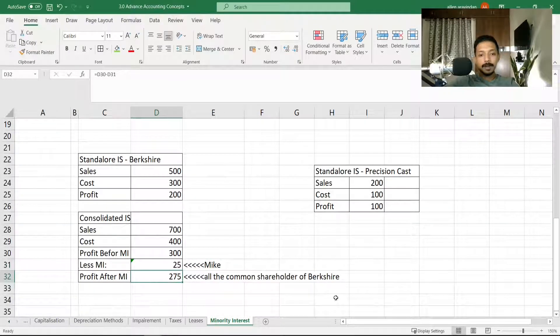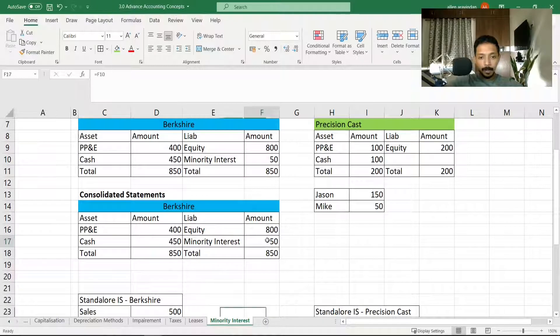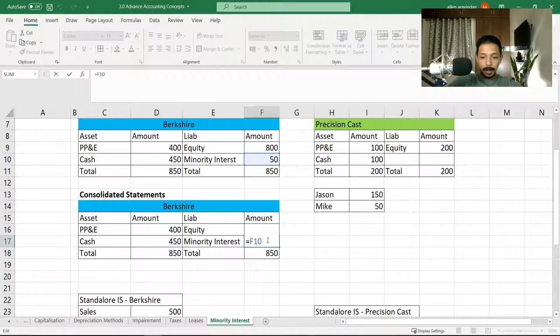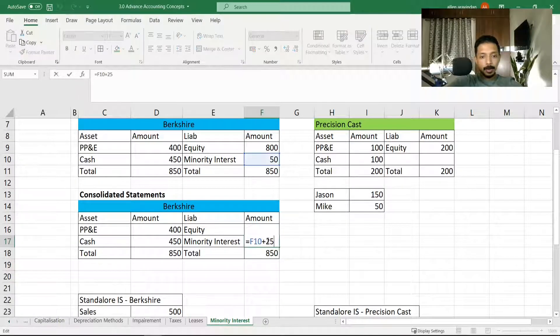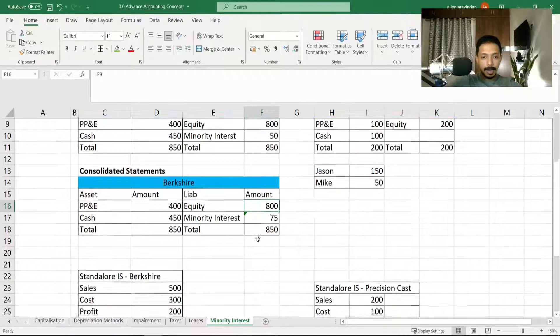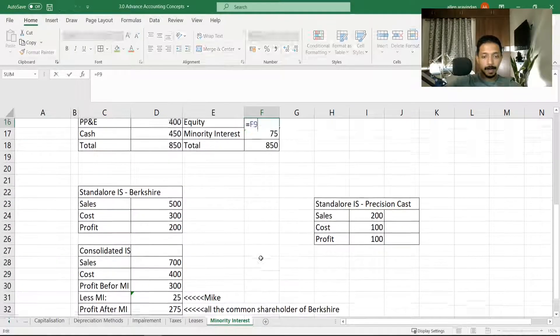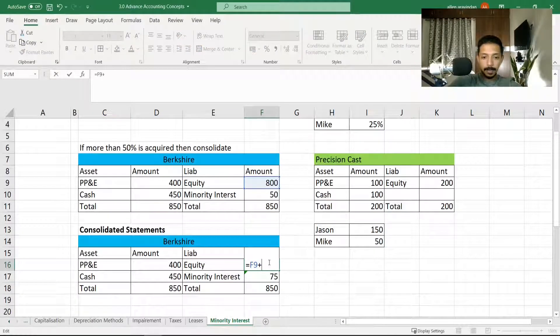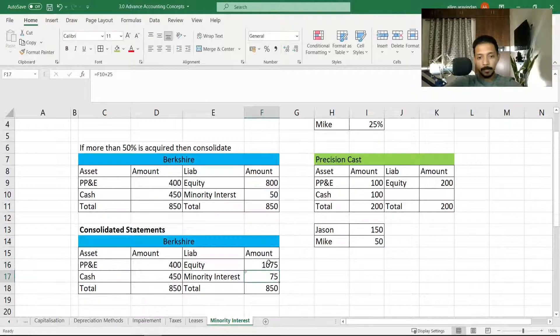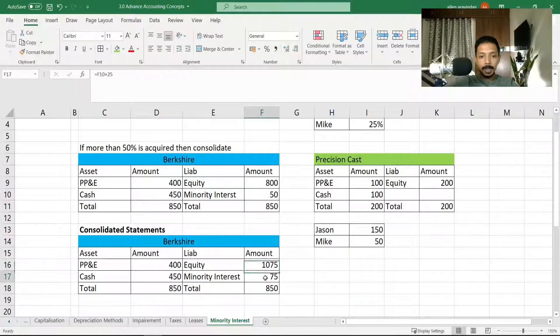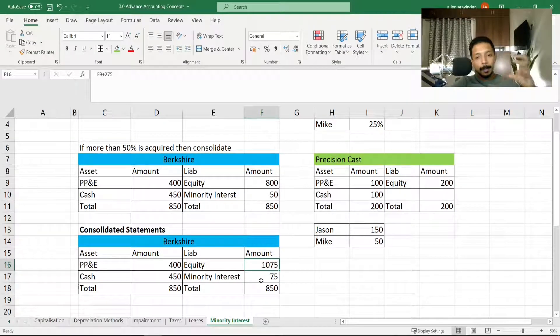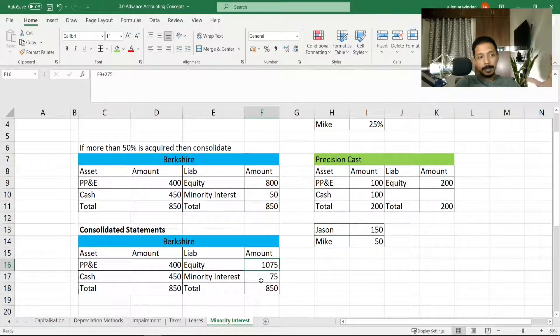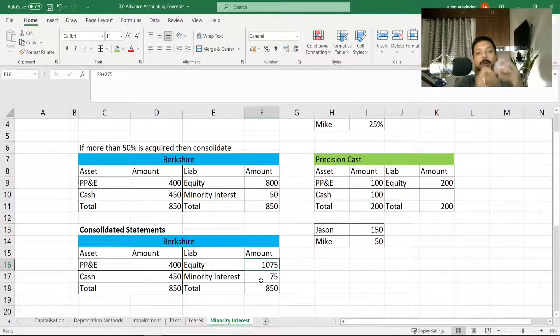So this 25 will now go into the balance sheet of Berkshire in the minority interest section, and 275 will go into retained earnings. So this 25 will go out here and add up here in minority interest, and the remaining 275 is going to go up in the equity side of Berkshire Hathaway.